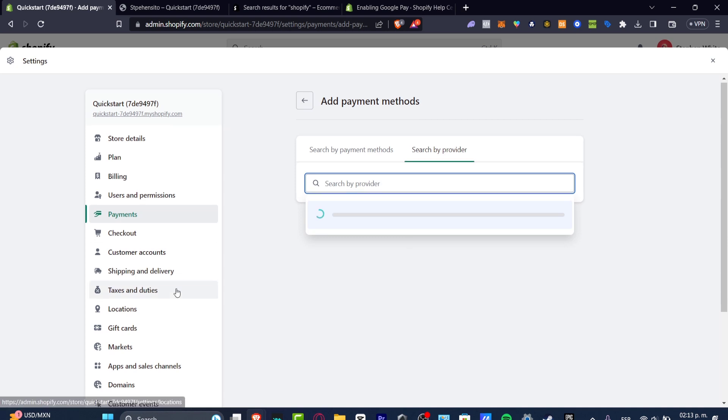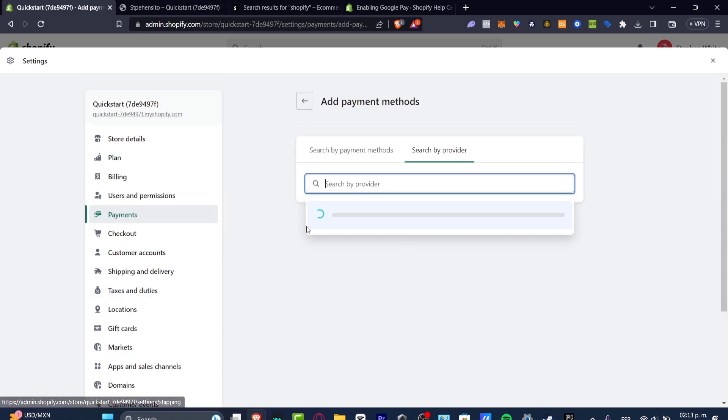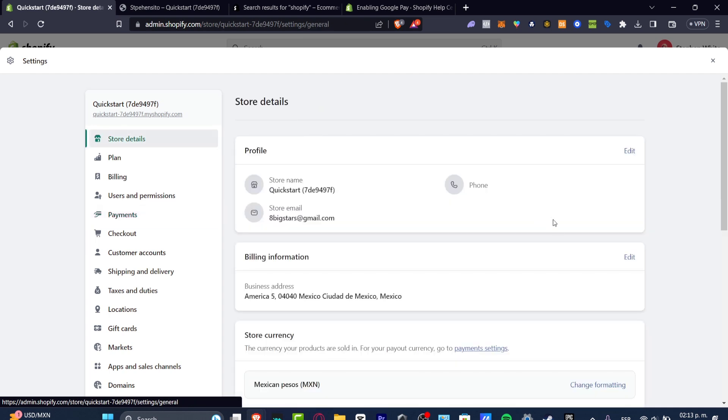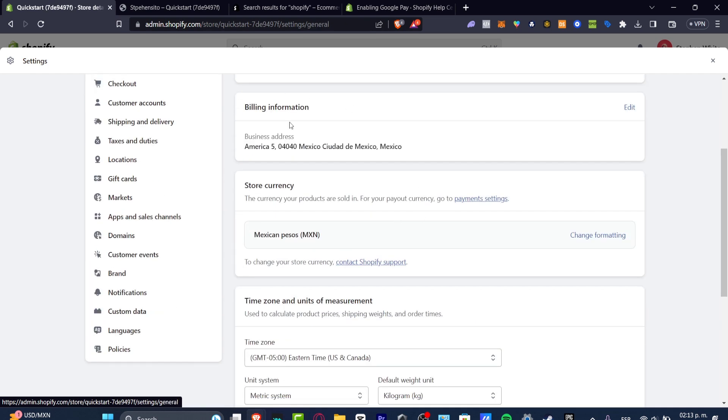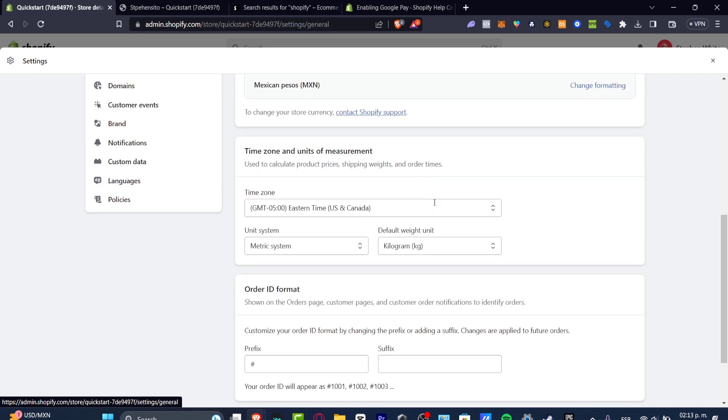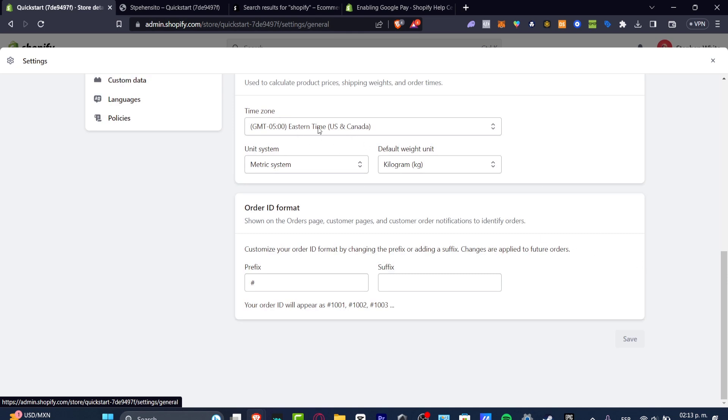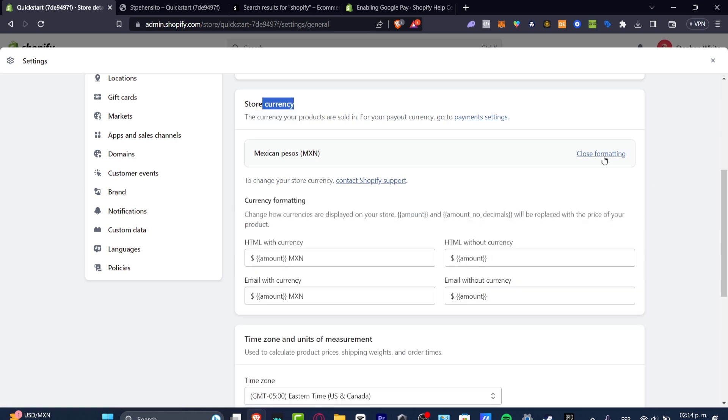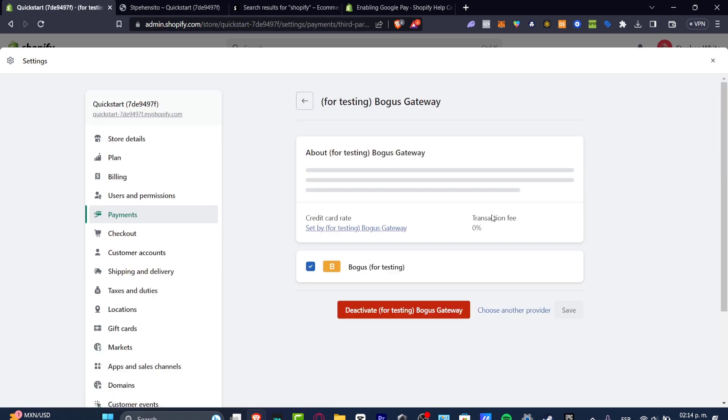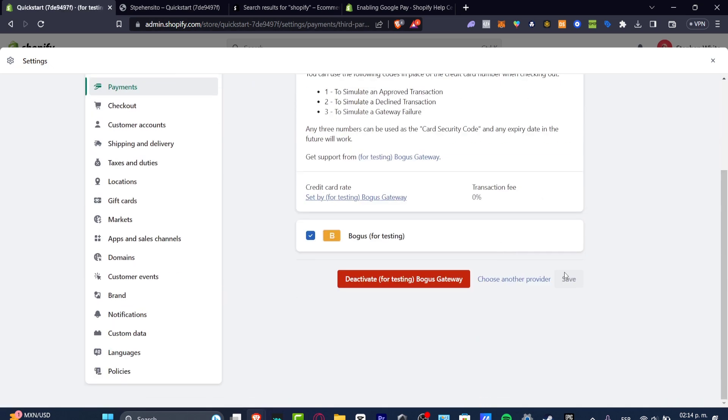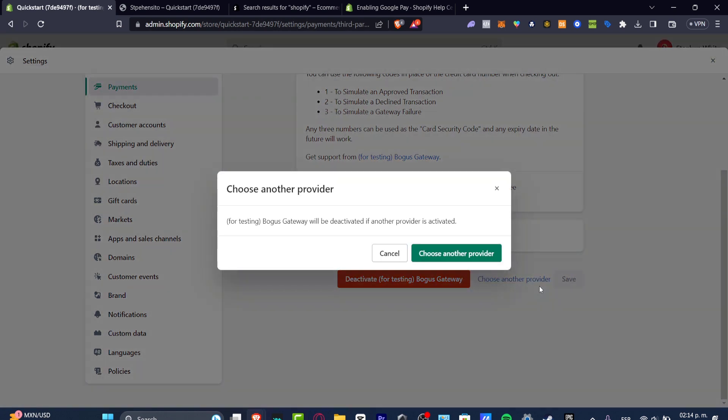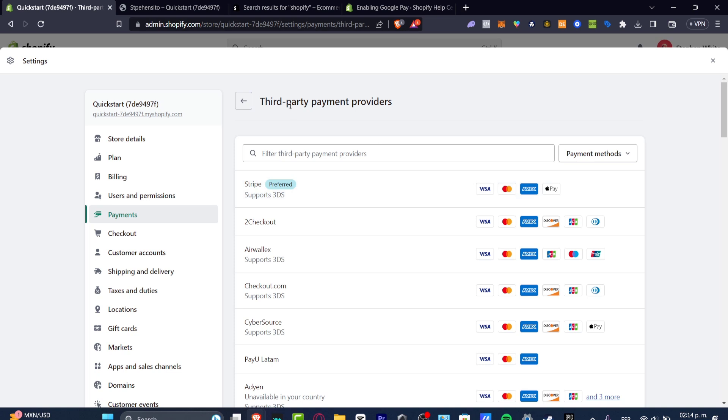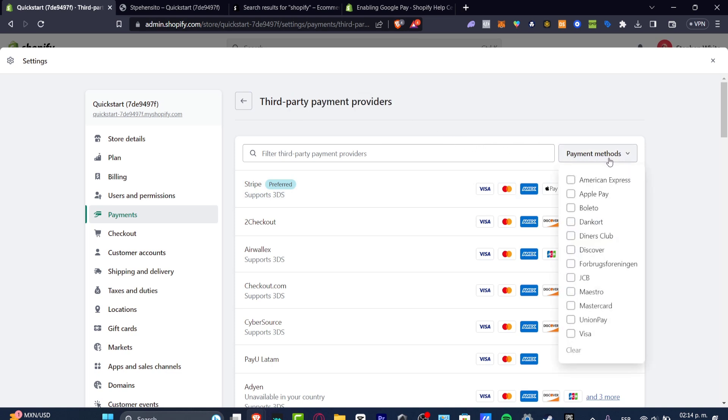This is totally depending on where you're currently based. To check that out, you can go to store details. Scroll a little bit down and you can check out here the time zone, the unit system, the default weight, the store currency, which is really important. If you want to add more ways to add payment methods into your Shopify store, you need something more international, for example, USD dollars, Canadian dollars, pounds, and whatever. As you can see, we have the third party payment providers and on the right part, we have payment method. Here are the elements that you can accept in your country.